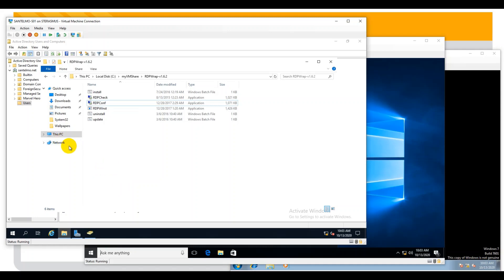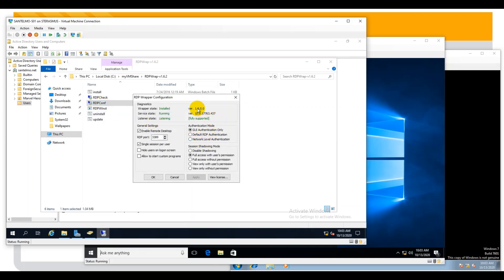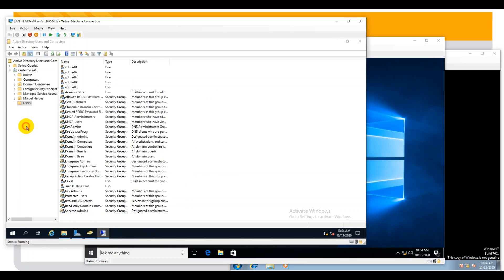Let's test whether we could have multiple remote desktop users on Windows Server 2019. Run the RDPConf application as administrator — if you observe, everything is now green. By activating this program, it will be possible to enable multiple remote desktops in Windows Server 2019. I already have created five accounts for test purposes: admin01 through admin05. I just have to make these accounts members of the Administrators group so we can log in remotely from any client.